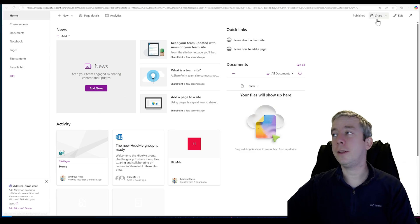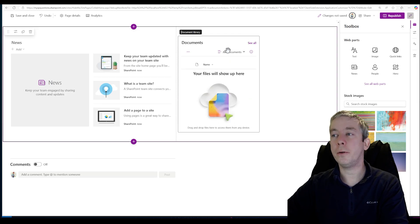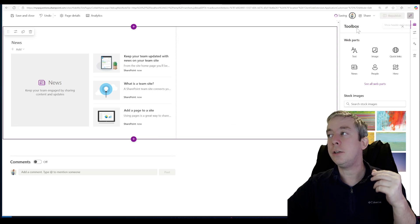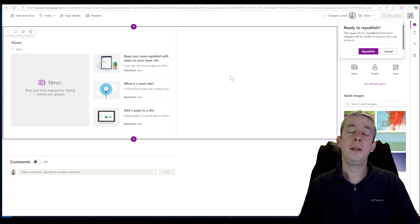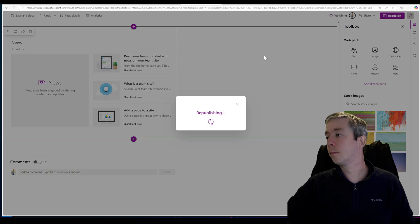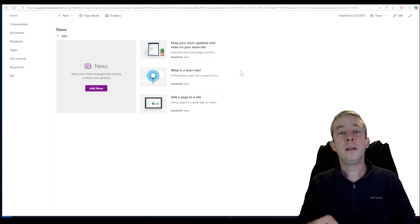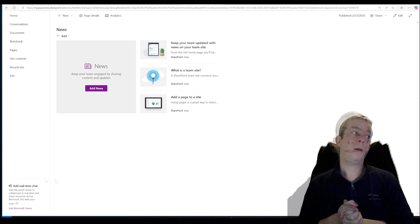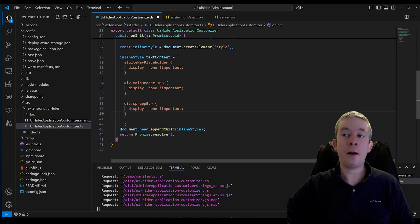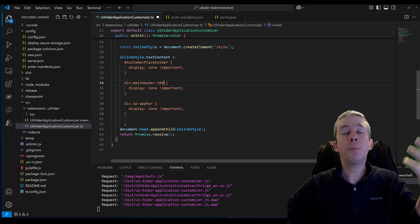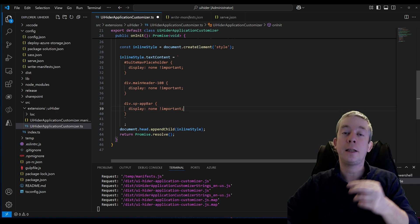This is how I hide everything on the page. I can come in and edit the page, remove web parts I don't want to see. Microsoft may not want me showing you how to do this — because Microsoft makes changes. They may rename something and your code may break. For example, they may rename 'main-header-108' to '109'. So just be aware of this. This is for learning purposes. Now let's inject this into our actual SharePoint site.